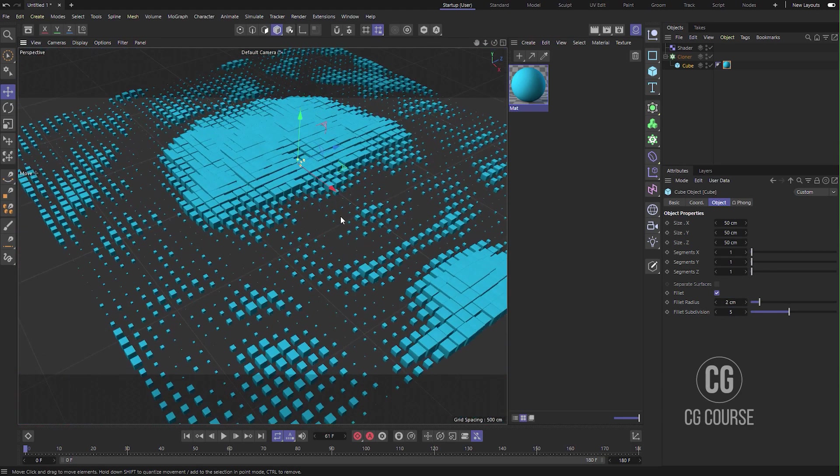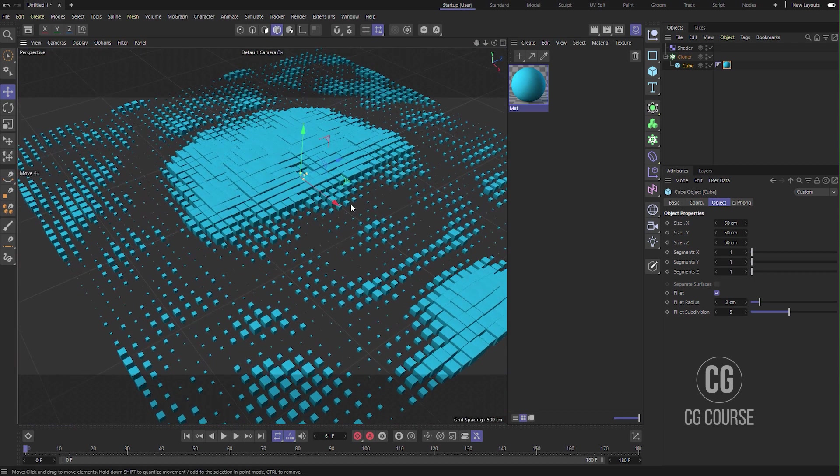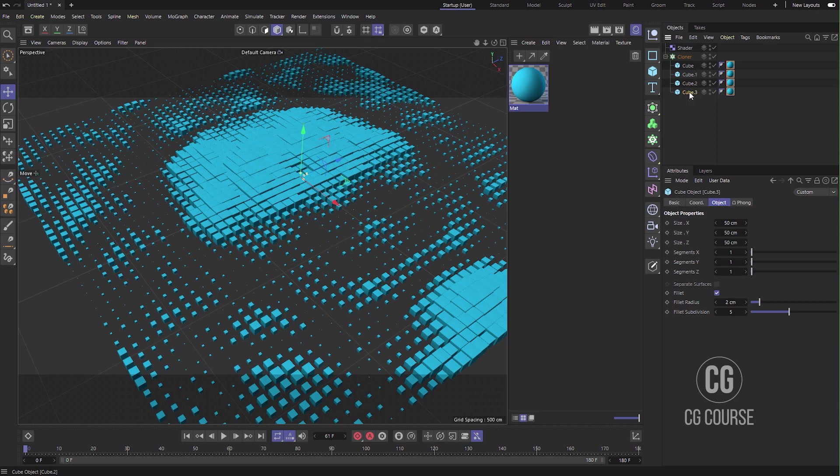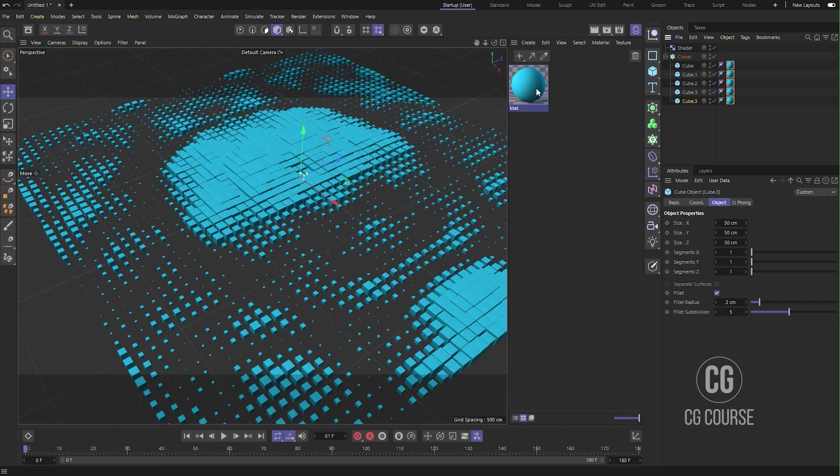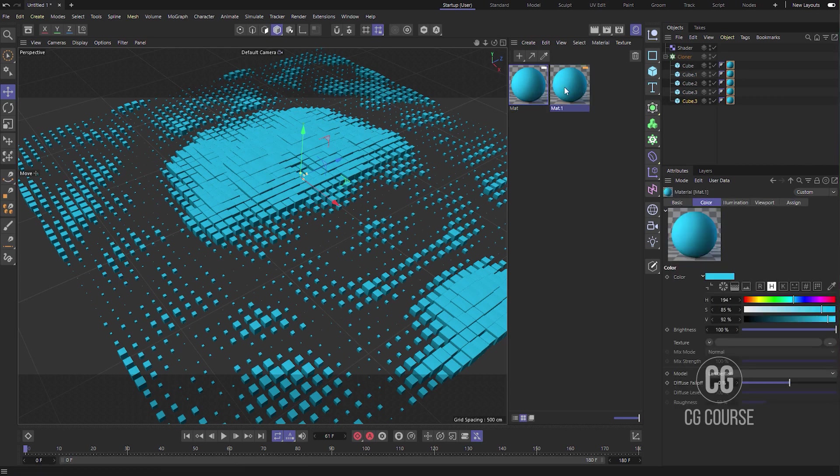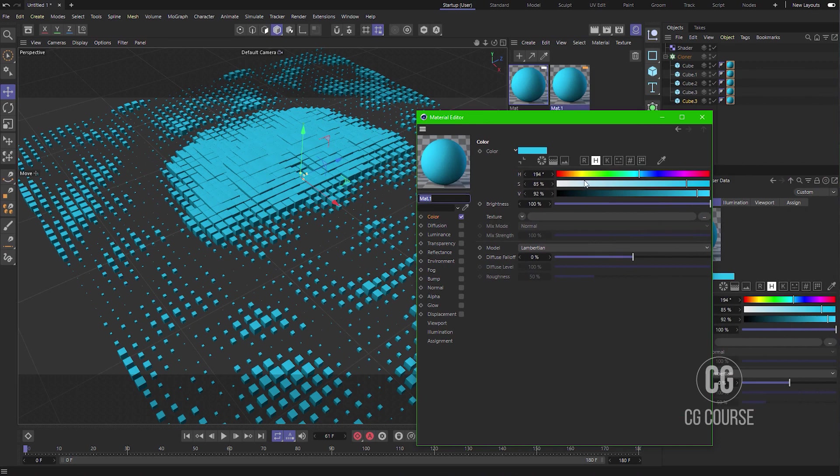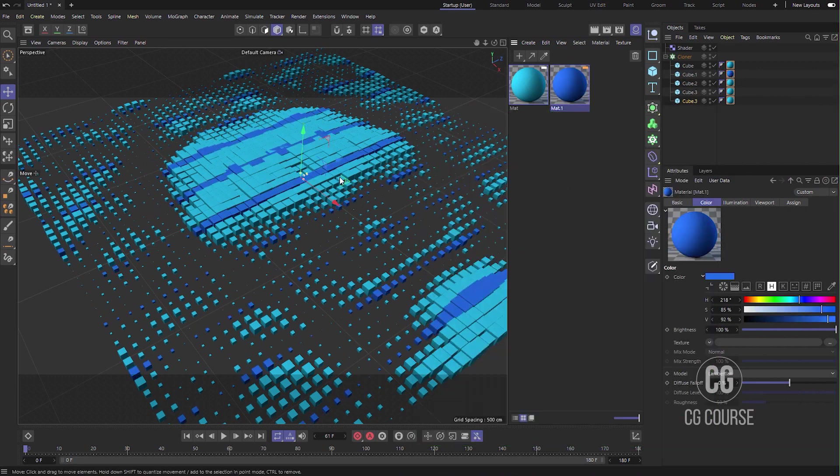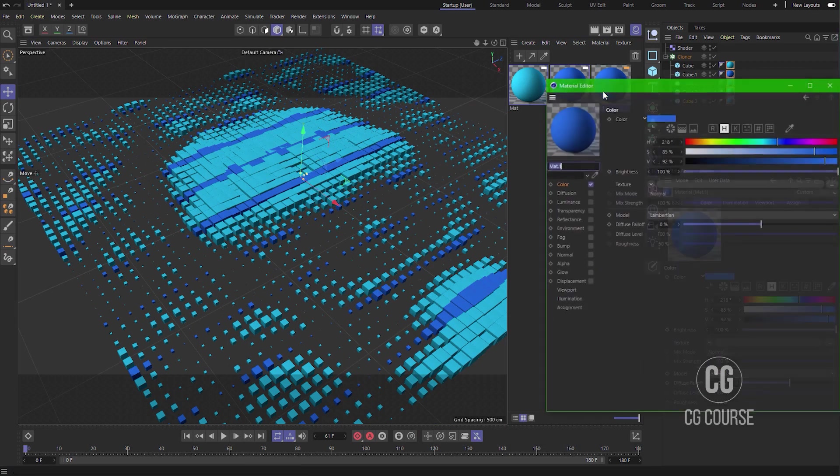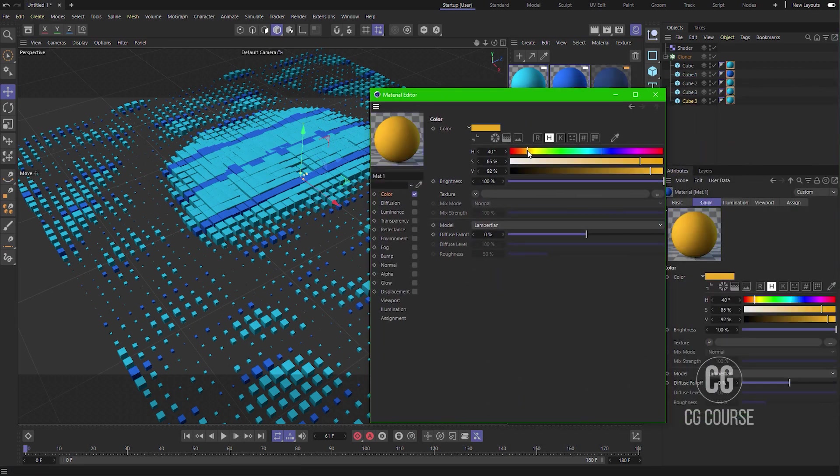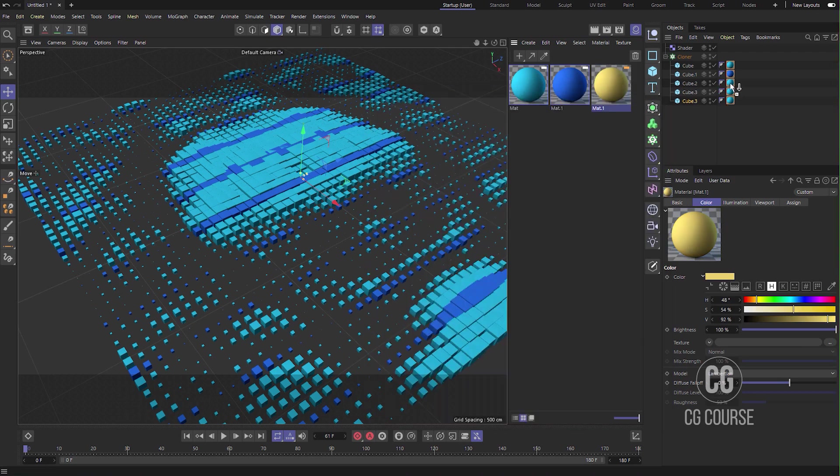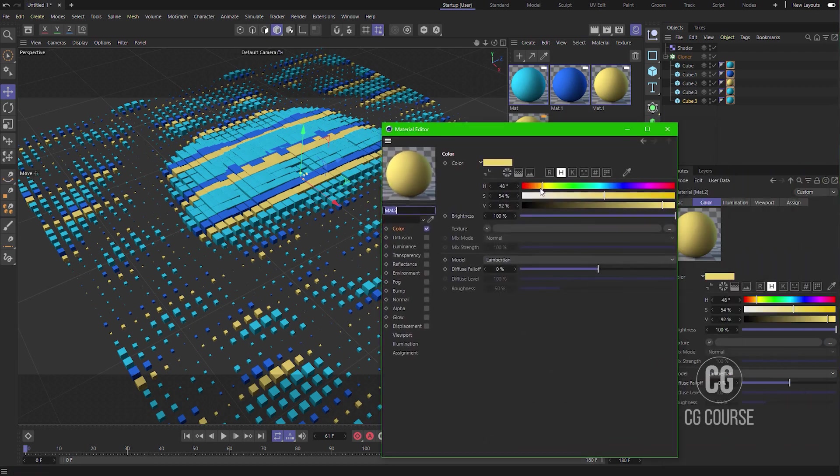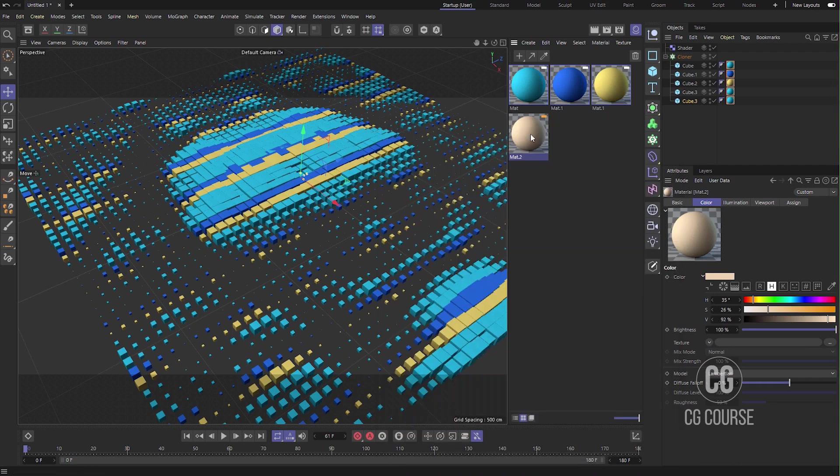So now we need to create different colors for our cubes here. The easiest way is to just make duplicates of our cube inside the cloner. Just hold Control and drag it. You can create other copies for your cube inside the cloner. Let's create other materials for them. Another material and just replace it here. Create another material, apply it on the other cube. Another material, apply it to the other cube.